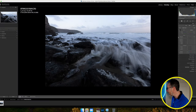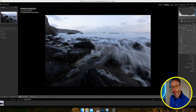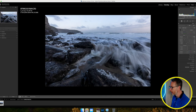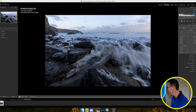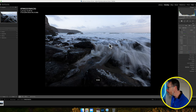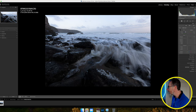The next step — always a good thing to do — is to hit auto to get an idea of how the image is going to look. It's okay, but I don't like it because it's too harsh and too contrasty. So I'm going to undo that and apply my own edits.